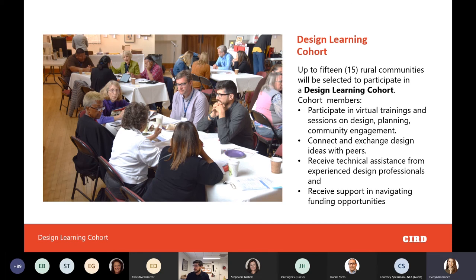Design learning cohort members will participate in virtual trainings and sessions on design, planning, and community engagement. The program is designed to connect them with peers for design idea exchanges — not just being talked at, but actively engaging with each other and problem-solving together. As a national and federal program, we want to bring that professionalism to rural communities that might not often get that exposure.